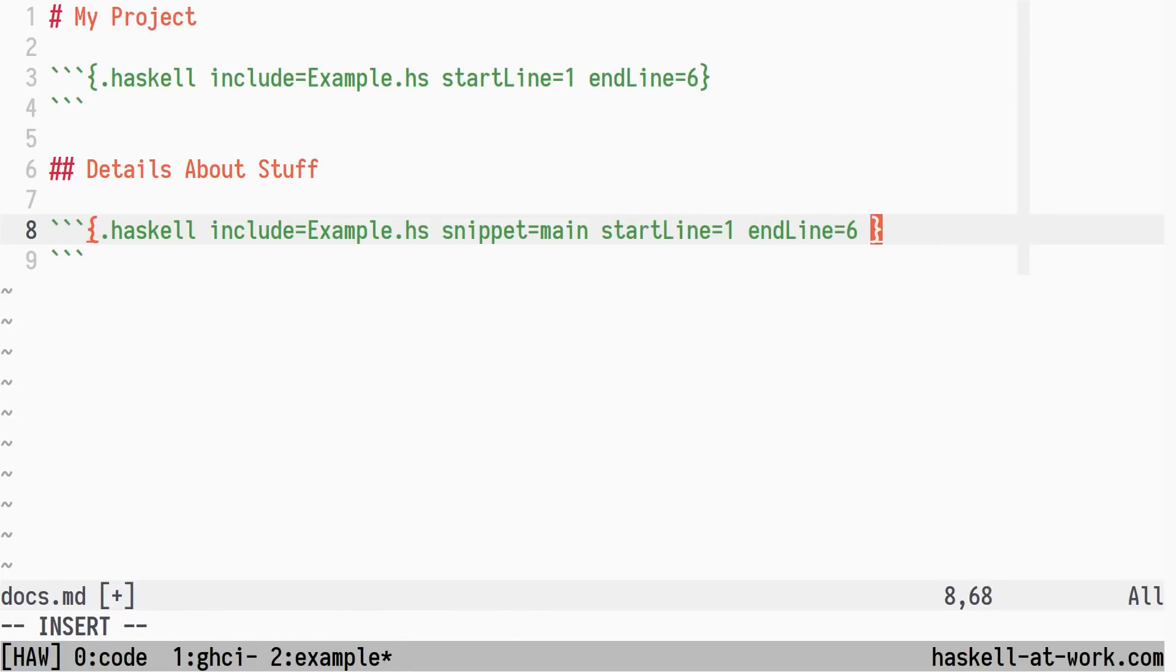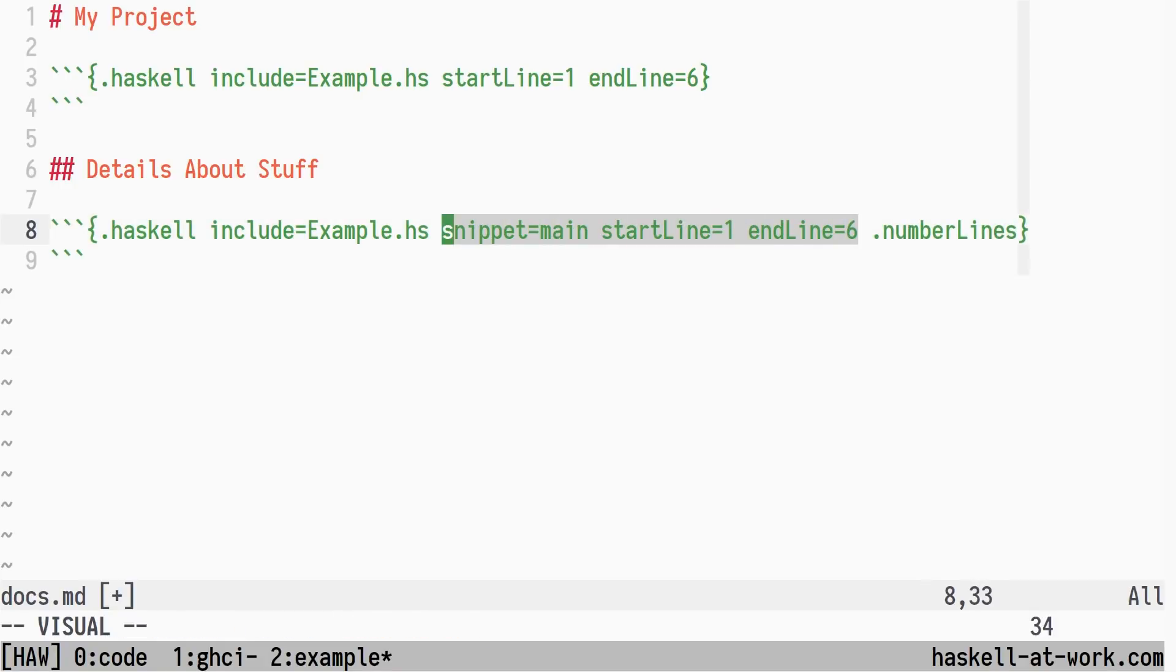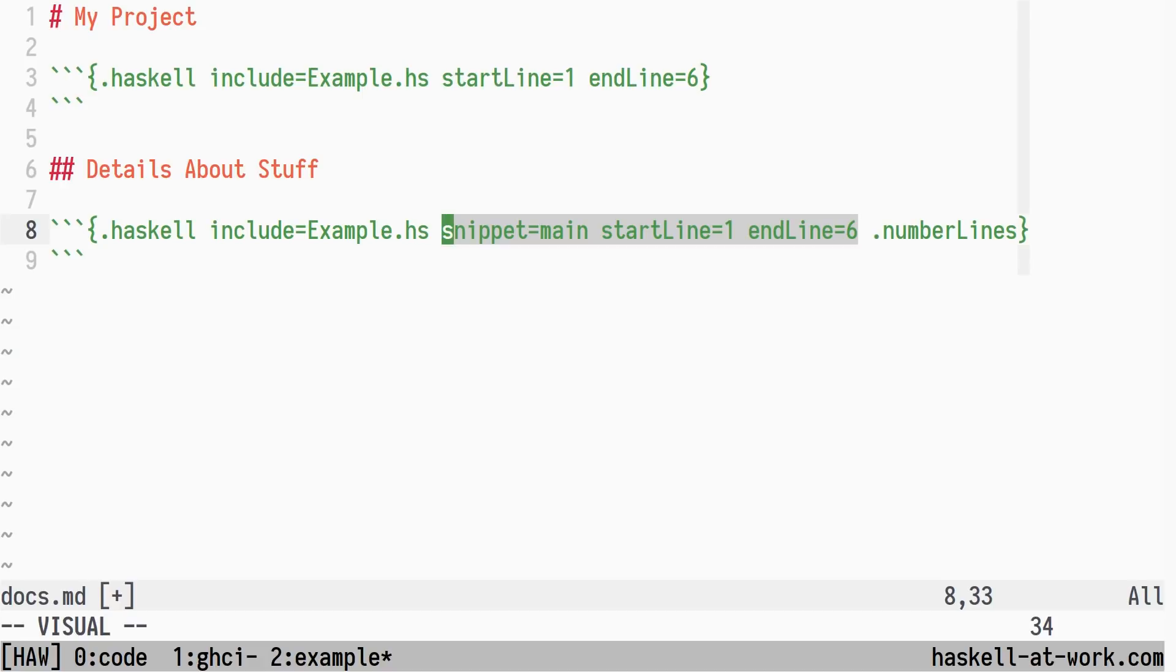There was nothing stopping a user from specifying both snippet and start line and end line. Using both in combination did not make any sense to me, and it made the feature request much harder to implement. So I decided to first do some refactoring, making the implementation explicitly state the modes of operation and making them mutually exclusive.